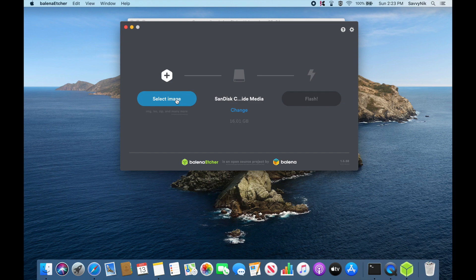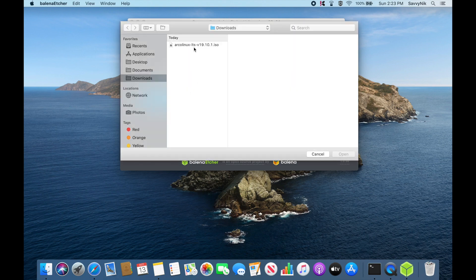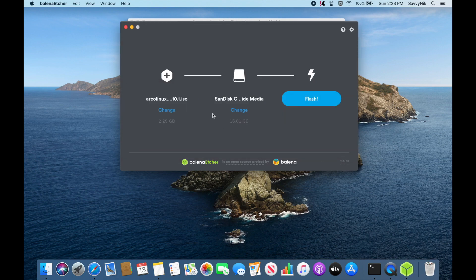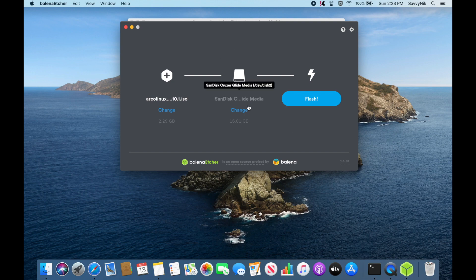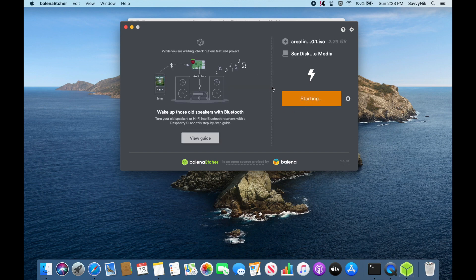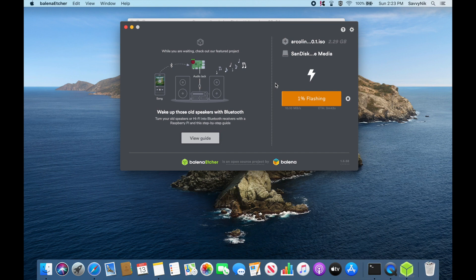I'll select the same image that I was trying to flash before. I hit open and then I'll use the disk that I already have inside my computer, and then I'll hit the flash button. And now it says it's starting and this time it's actually running without that error that we had before.